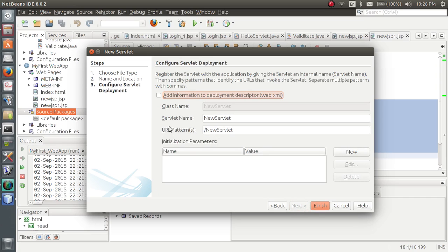Please make sure to check the checkbox that says 'Add information to the deployment descriptor web.xml' — this is very important. You can give any servlet name of your choice.